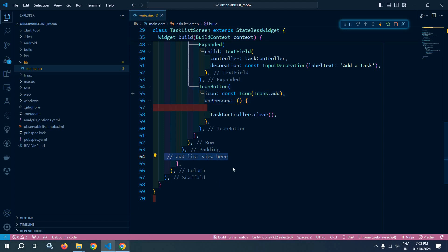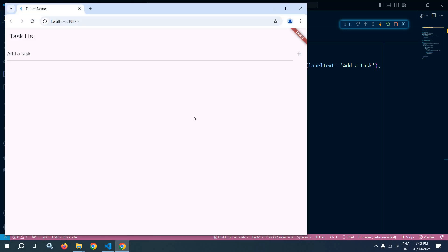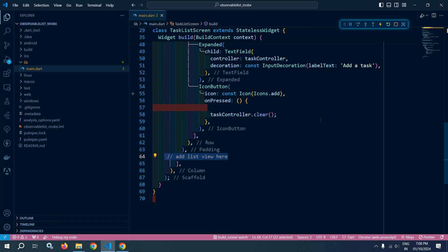If I run this, then we will get output like this. My requirement is that whenever I type a task here and click on this plus button, then that particular task should be added to the list view. How we can achieve this with the help of observable list — that is what I will discuss.